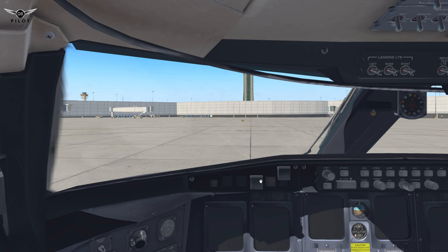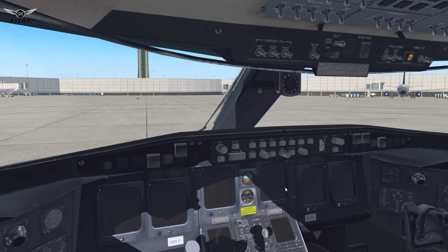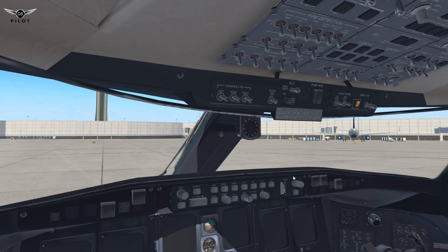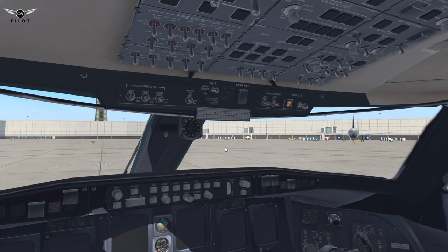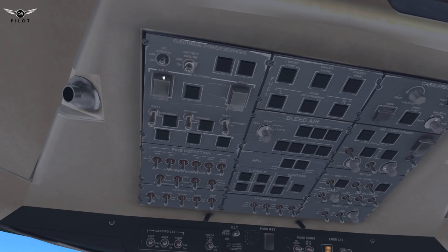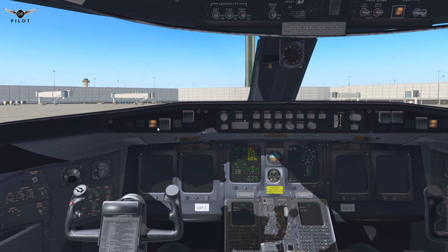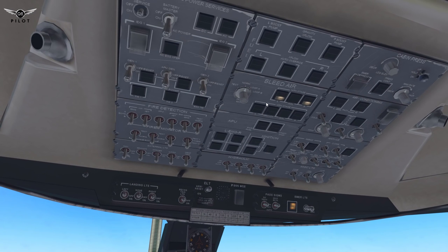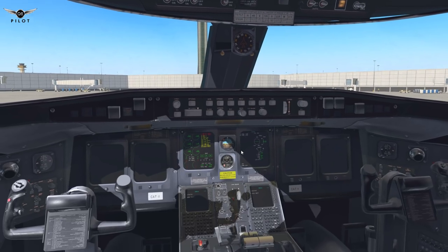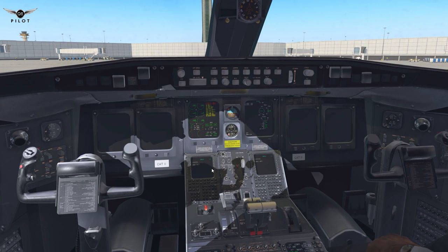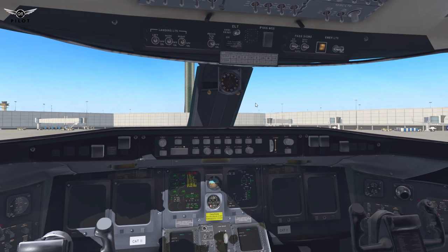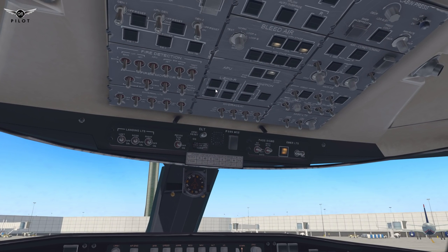Welcome to the flight deck, Captains. Let's go ahead and prep the aircraft for our departure. First thing first is the battery is on. Let's open the APU door and wait for it to appear — there it is. And now we can start the APU.